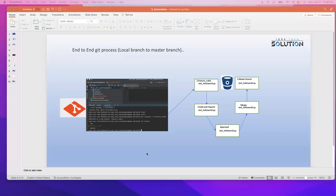Earlier we downloaded Git on our local system and we also learned why we need Git. So I'll give you a high-level overview — we need Git to push or pull our code from our local machine to the remote repository. We have multiple repositories: GitHub, GitLab, Bitbucket, and some more. But today we will use Bitbucket as an example.